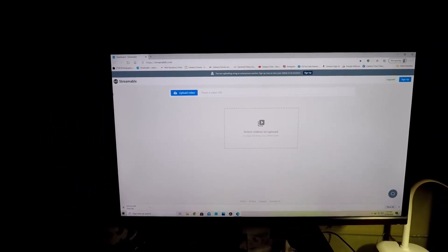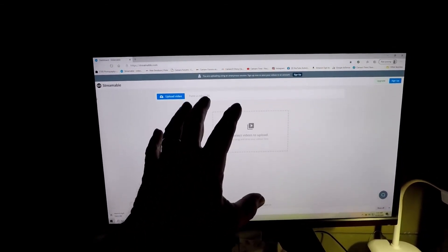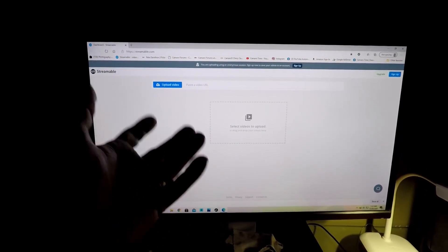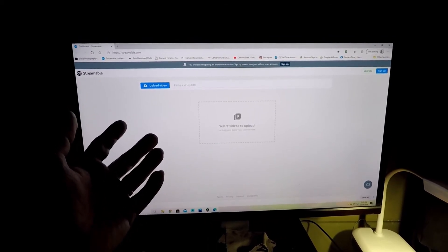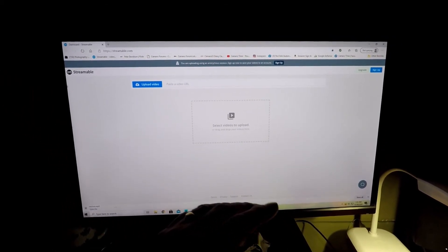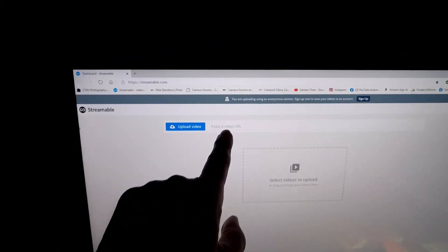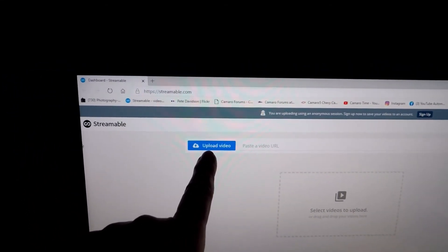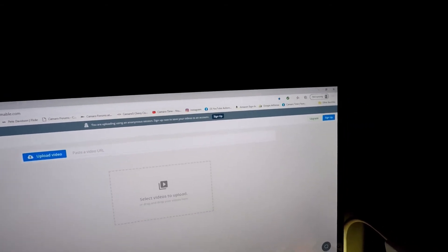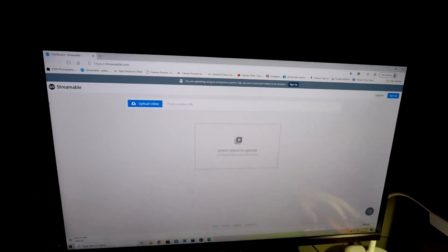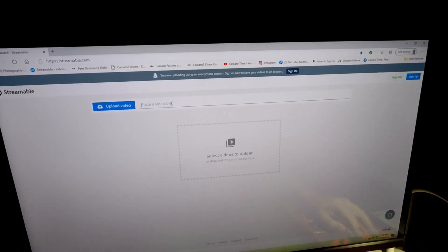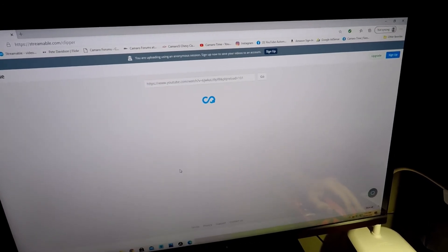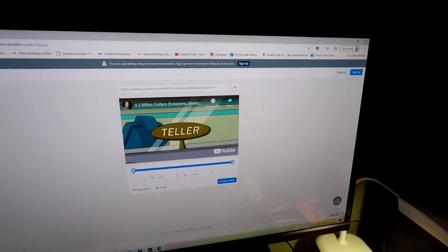If your screen is different than this because your internet service provider might bring up a different window, don't worry about it. All you have to do is look for that little thing right there. It says 'paste a video or upload a video.' Click on it and it'll bring you to that other page that I showed you here.